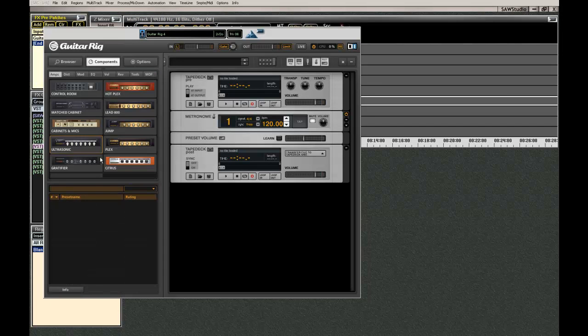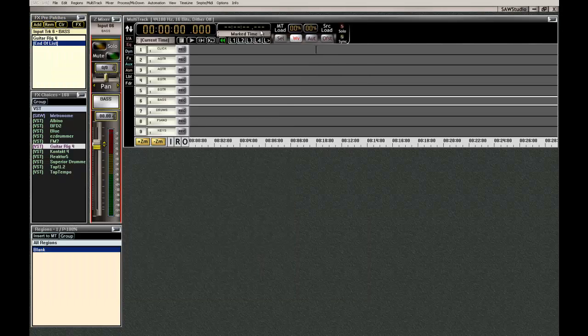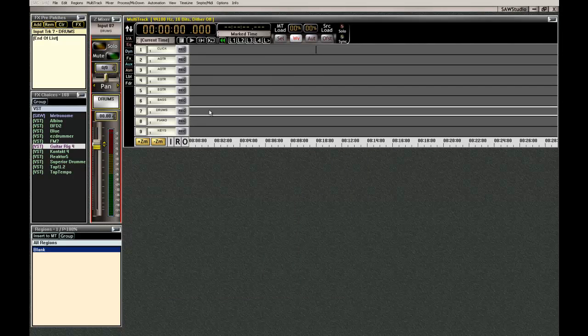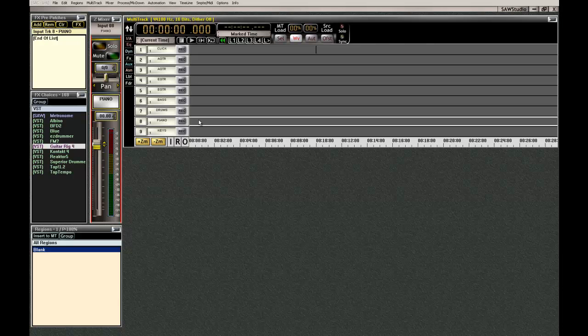Just so that you know, Guitar Rig 4 has bass pro. It sounds good too. Drums, I'll leave blank because me personally, I can use my electronic kit or if I want to put in Superior Drummer and play it from my keyboard, I can. I'll leave that one empty.